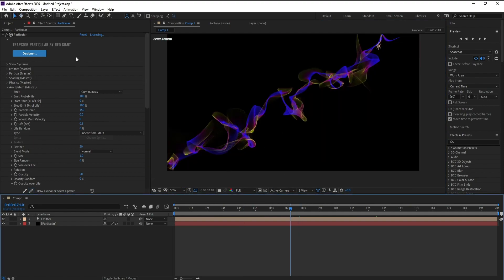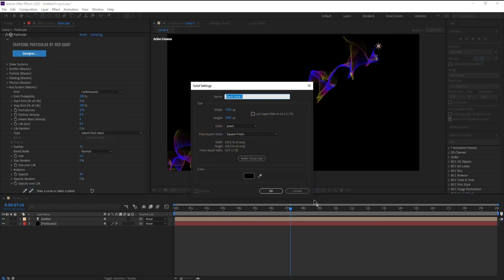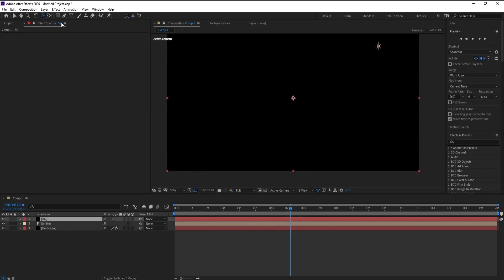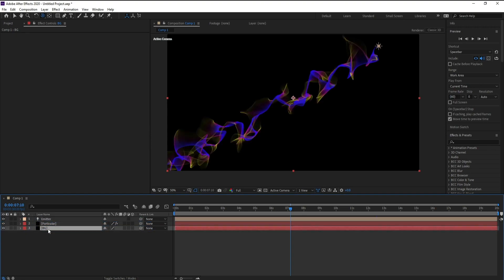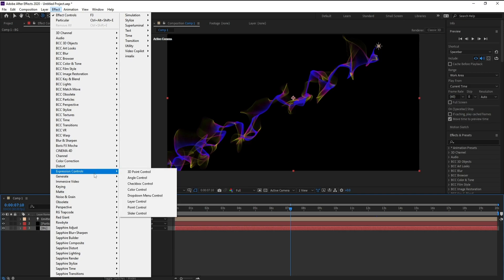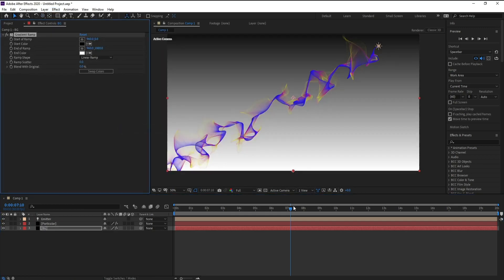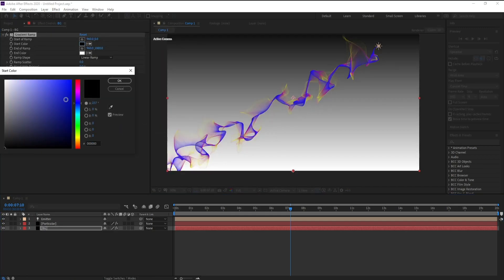Now I want to go to Layer > New > Solid as a background. Press OK, put it down, go to Effect > Generate > Gradient Ramp, and change the colors.